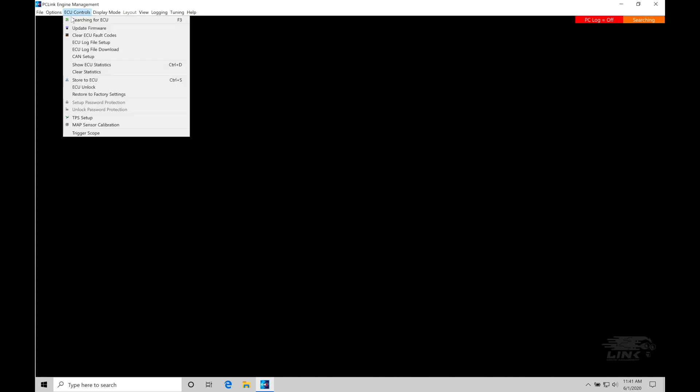So right now, if we go up here to ECU controls, searching for ECU, if we toggle it on, you can see auto connect is active. It's telling us that it's already active and it is actively searching. We can see here for the box. So let me go power on my link box here, power on the car.